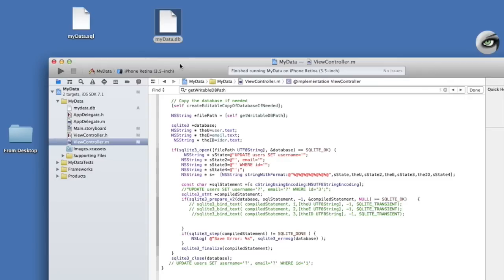Welcome to part 2 of the SQLite database tutorial for Xcode. In this part, I'll show you how to add the database we created in the last tutorial to an Xcode project, and I'll show you how to use that database, how to add, update, view, and delete information from it.